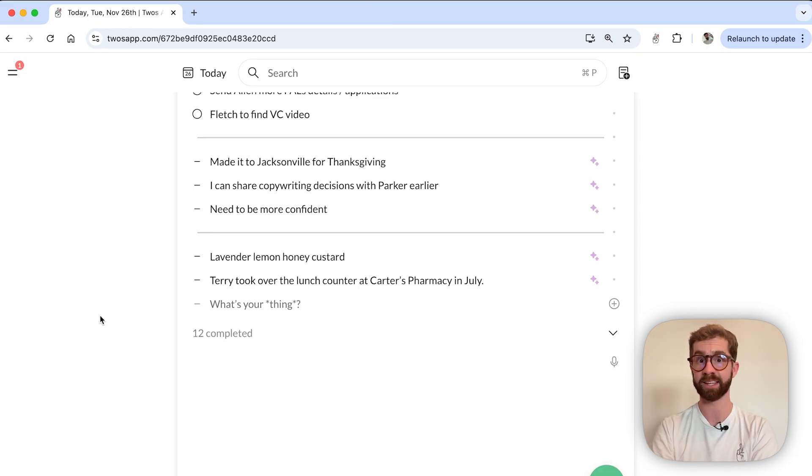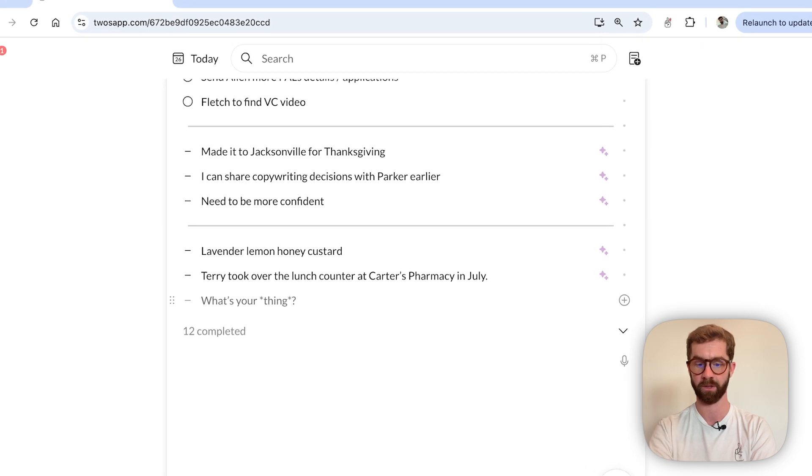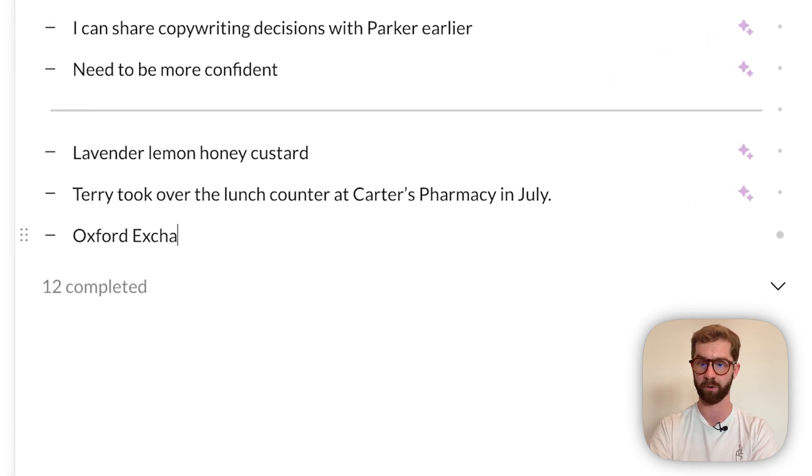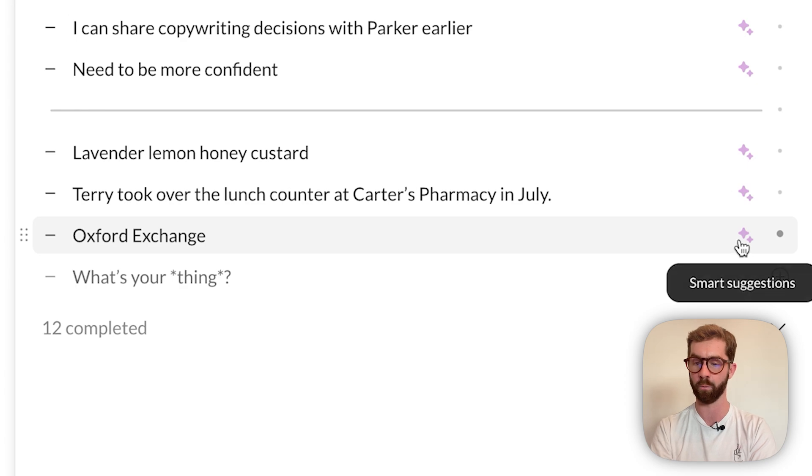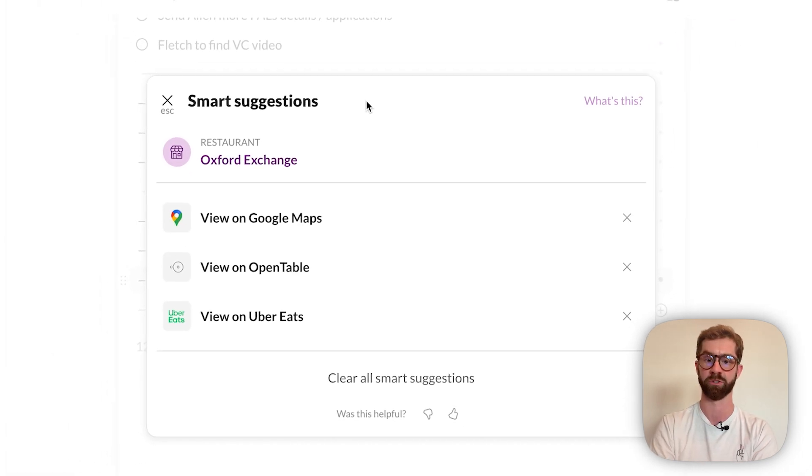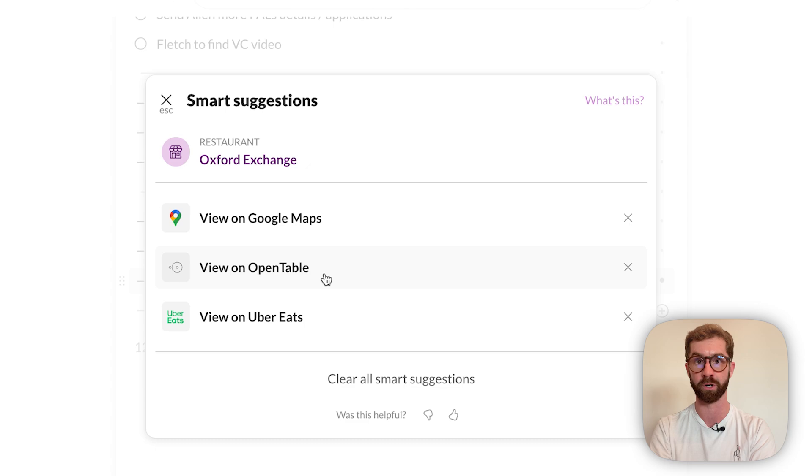Lastly, let's say I got a text from my family saying that they wanted to go to Oxford Exchange this Saturday. I can simply write down Oxford Exchange on my daily list. The Pals AI will go to work and the smart suggestions will pull up a Google Maps location or the opportunity to book a reservation on OpenTable.